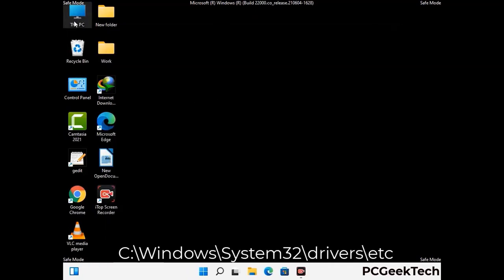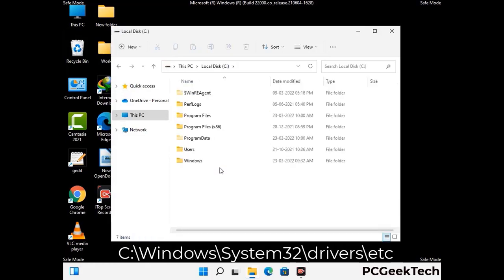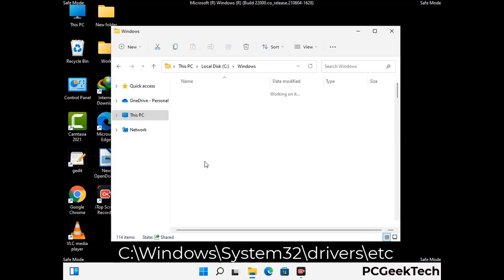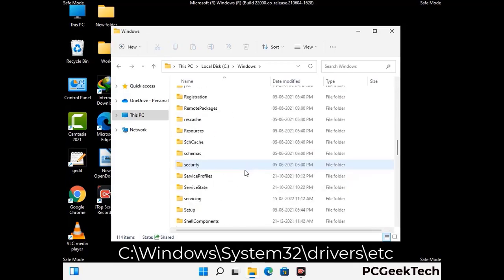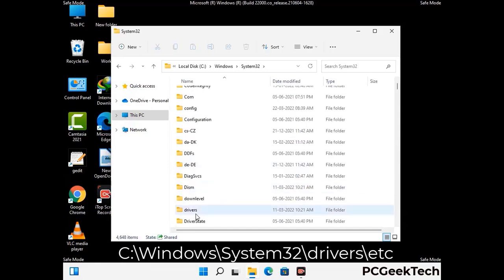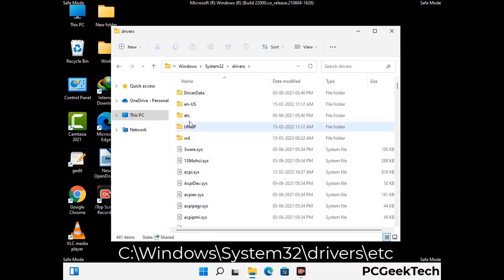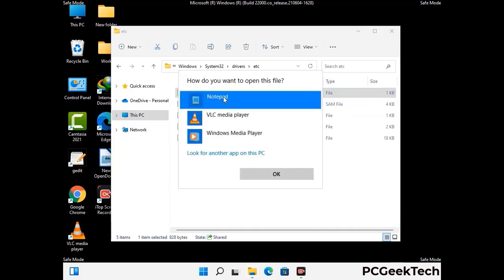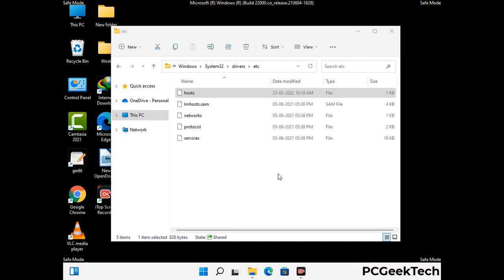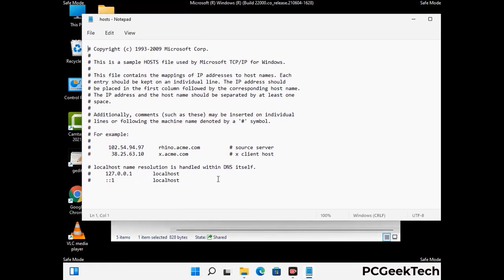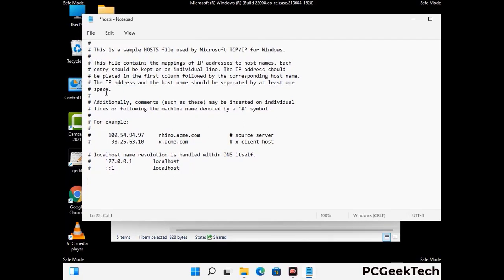Now we have to find and remove any malicious IP address that may connect your PC to a remote server and give hackers access to your system. Just follow the path on the screen to open the Windows hosts file and open it with Notepad. If your system has any virus, you will find suspicious IP addresses here that you need to remove, then save the hosts file.